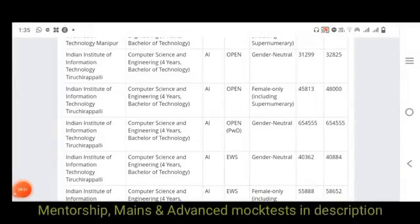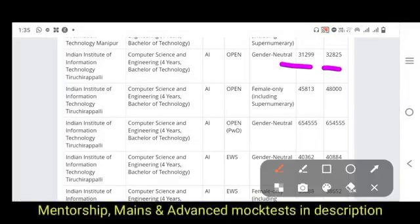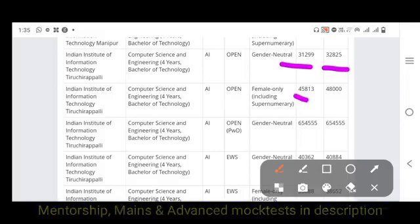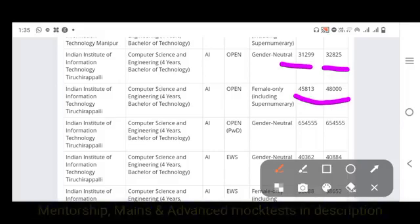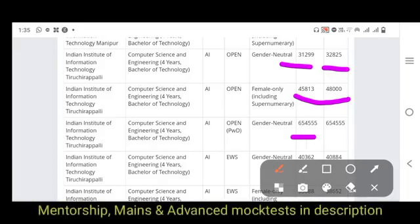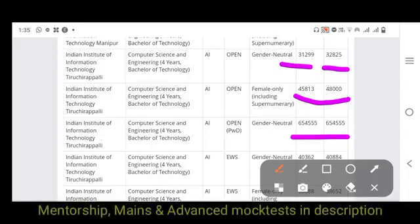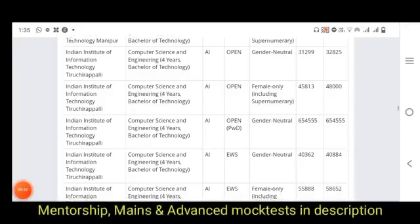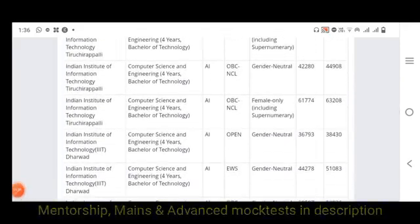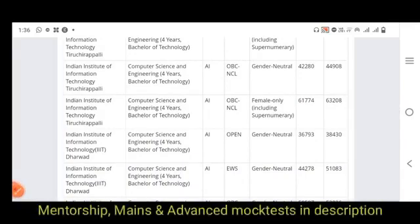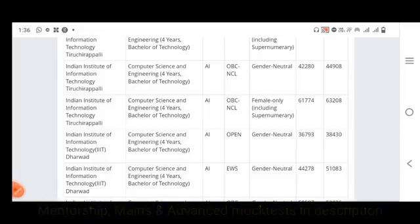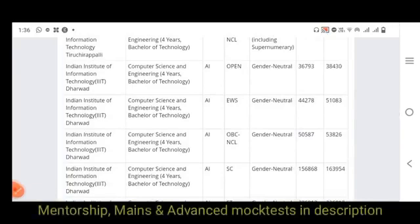For IIIT Trichy, the opening rank is 31,000 and closing rank is 32,000. Women category is 45,000 to 48,000. Women PWD is 65,000. EWS is 40,000. EWS women is 55,000. OBC NCL is 44,000. OBC NCL women is 63,000.